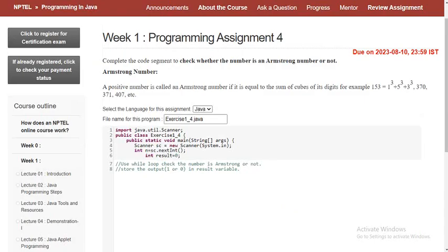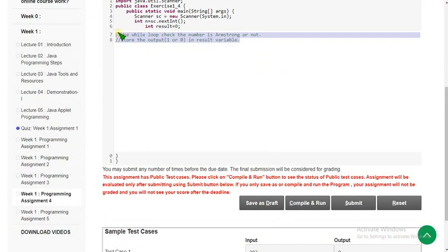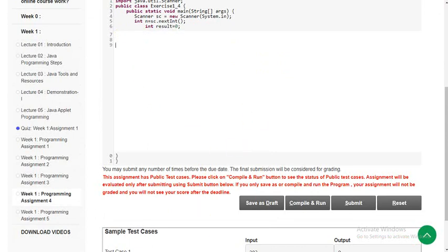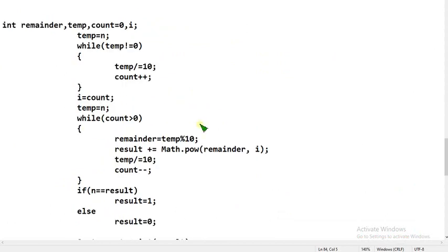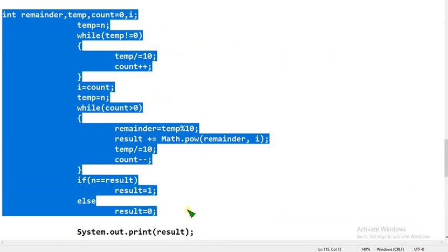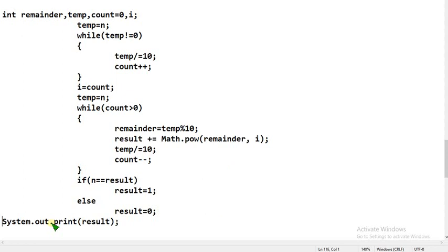Now let's move on to the fourth question: checking whether a number is an Armstrong number or not. First, remove the comments as usual, then I'll show you the fourth question code. Copy carefully from the beginning to the end of the shown segment — even missing one letter will cause an error, as we saw in the previous question when we missed the int data type.